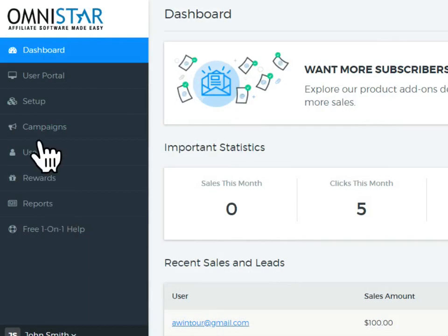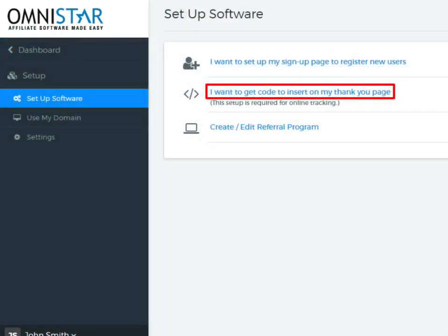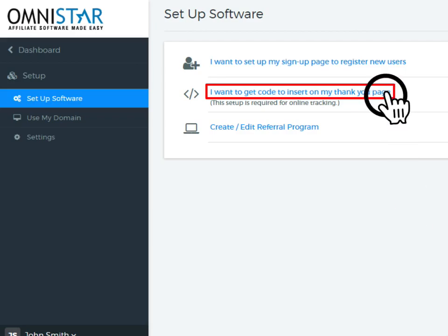To start the integration, click on Setup on the Admin Dashboard. Then, click on the option shown here to get the code for the Thank You page.